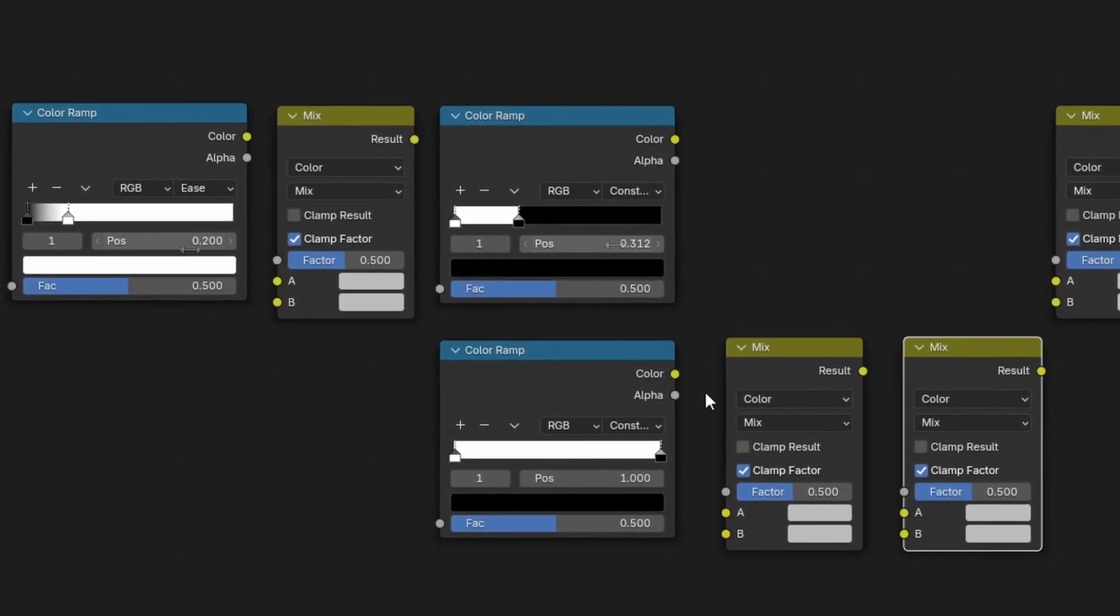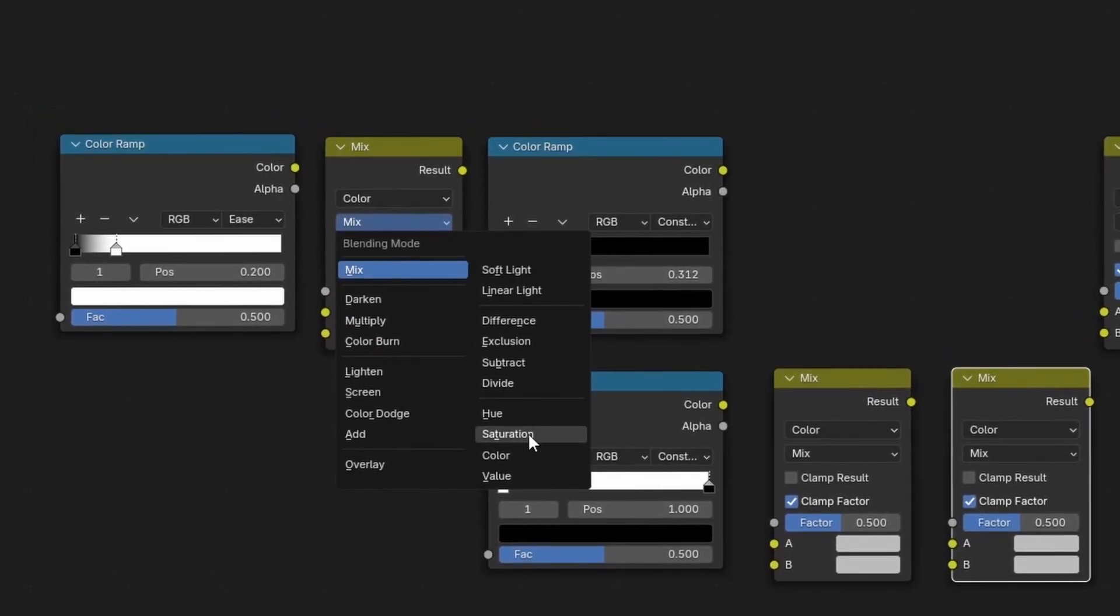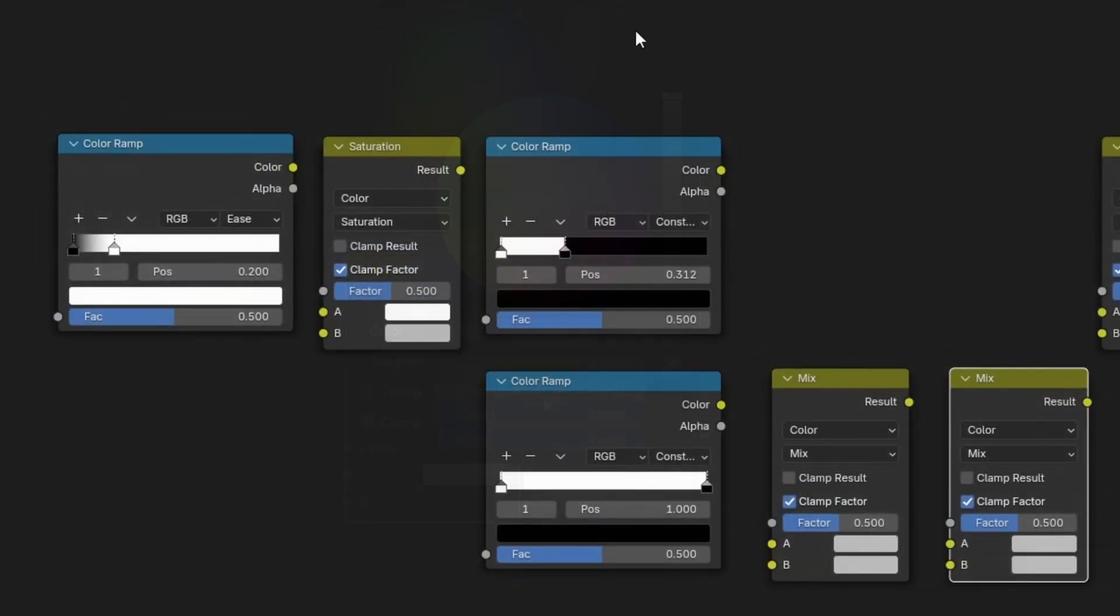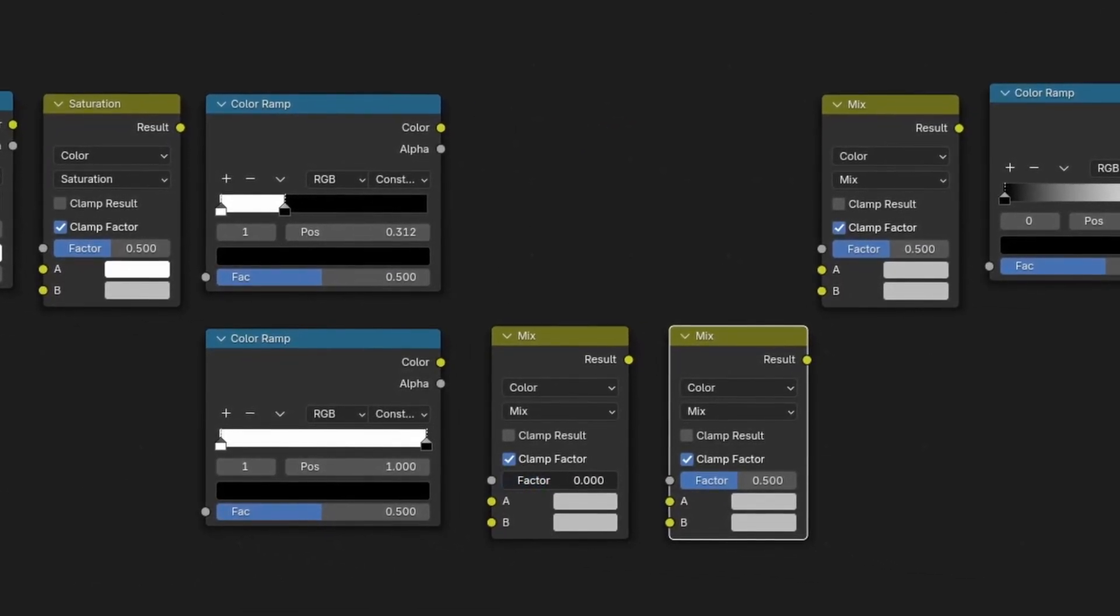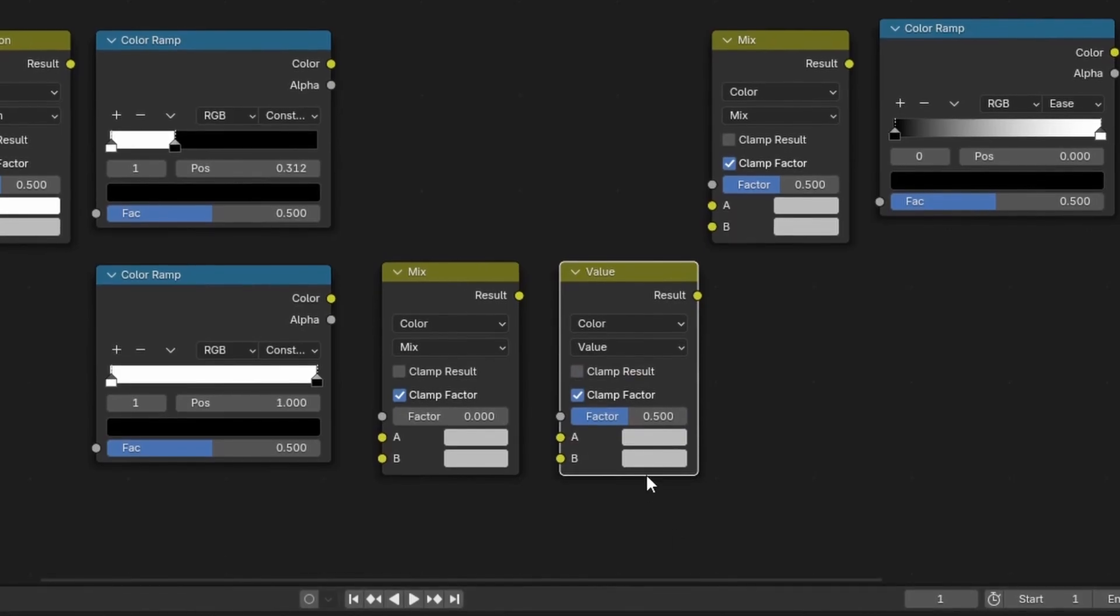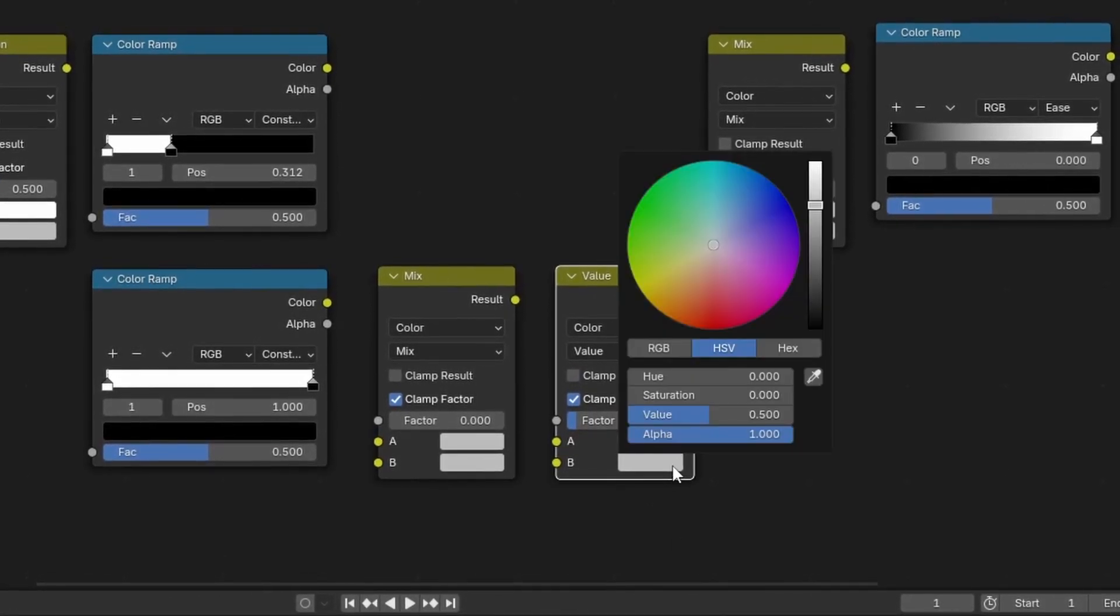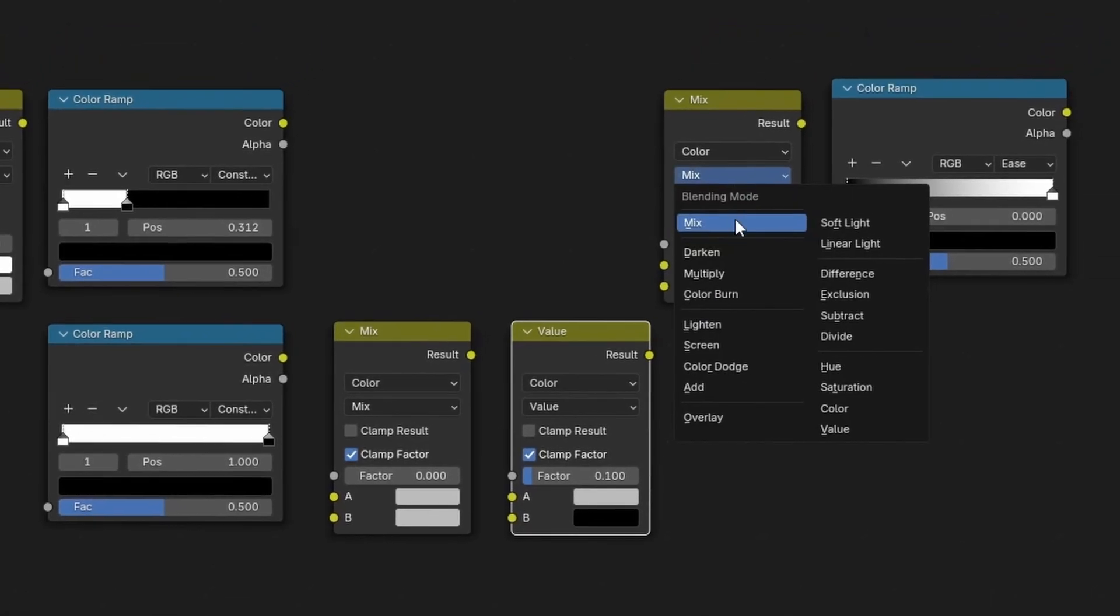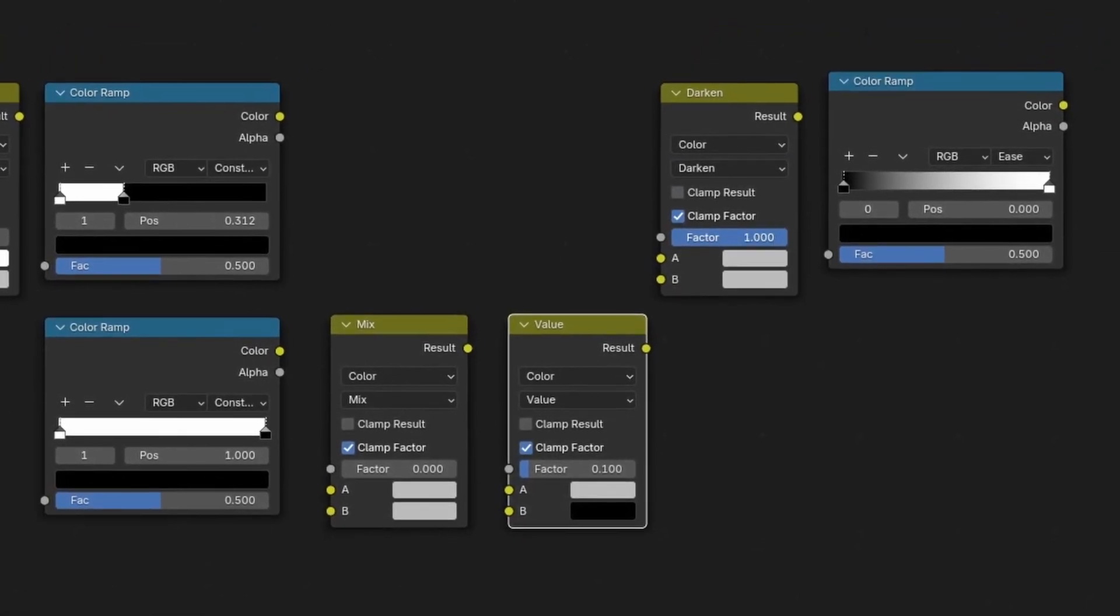As for our mix colors, the first will be set to saturation, with its A input color set to white, with a saturation level of 0.001. This is a very important detail. The second we'll keep as a mix and change the factor to 0, and the third will be changed to value, with a factor of 0.1 and a B input color turned to black. And for our final mix, we'll switch it to darken, with the factor cranked all the way up.